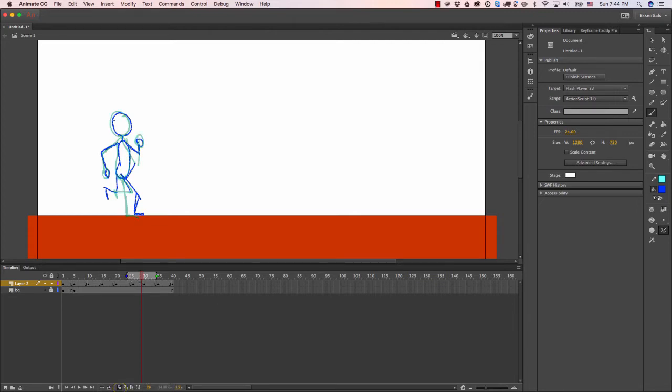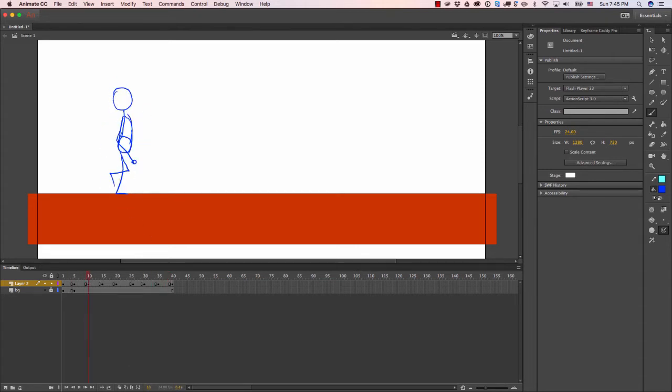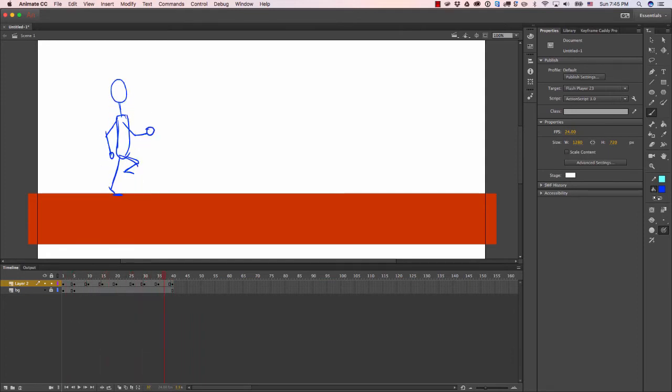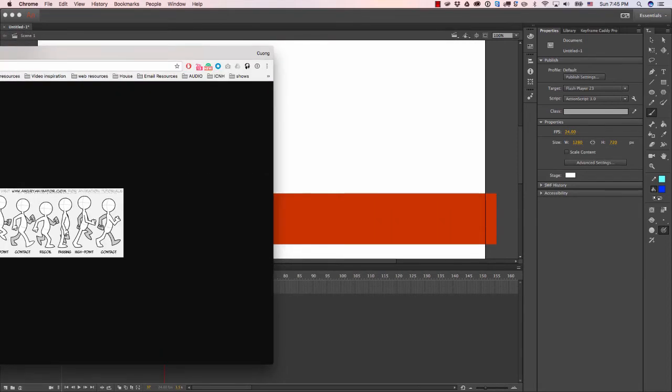I also turned on my onion skin so I can see multiple frames at once. The blue stands for the past and the green stands for the future. When we turn that off and hit enter, we now see that my walk cycle loops. It's got the contact, recoil, passing, high points, contact, recoil, passing, high points, contact. The important part is this contact and this contact should be at the same frame so it cycles all the way back to the first frame, and that's how you make it loop.